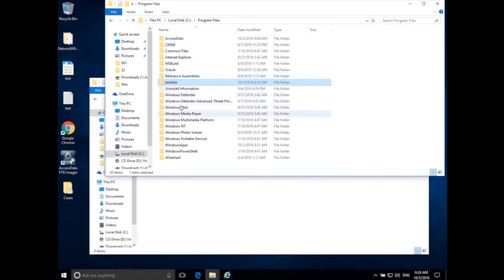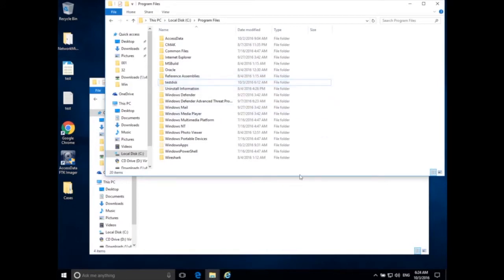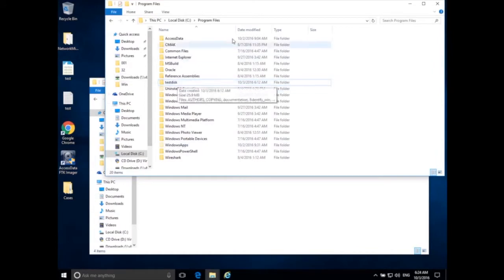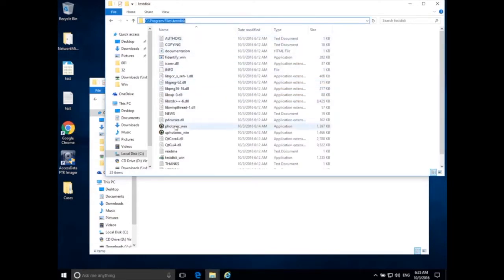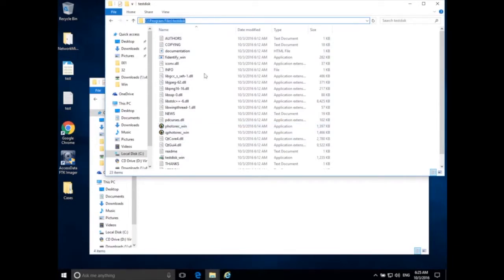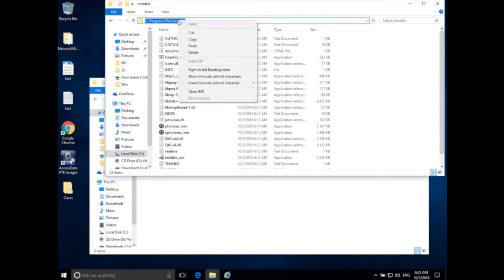That basically installs TestDisk or PhotoRec into our Program Files folder. Now we need to do one more thing to make it easily usable — we need to add this to our PATH so we can run the program from the command line. We often need to add standalone programs like this to our PATH. To add TestDisk to our PATH, I'm going to click on the address bar — it says C drive Program Files — go inside the TestDisk folder, find the program called photorec_win, select everything, and copy the location of this folder.